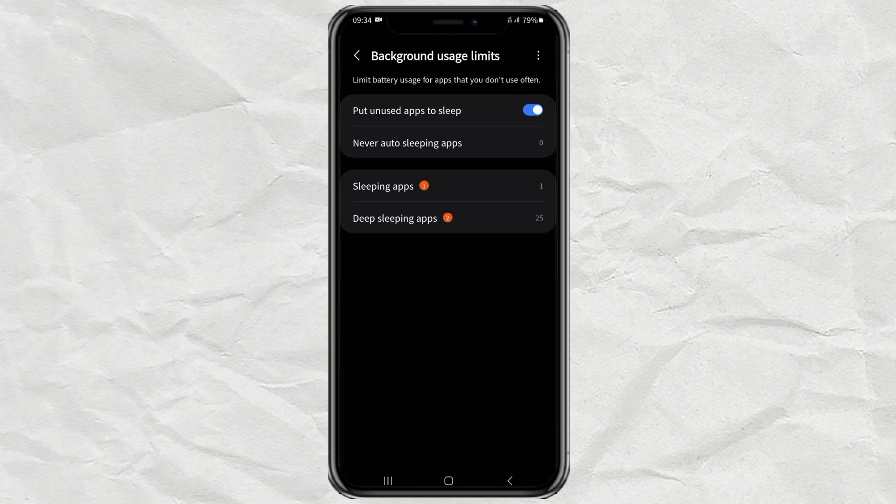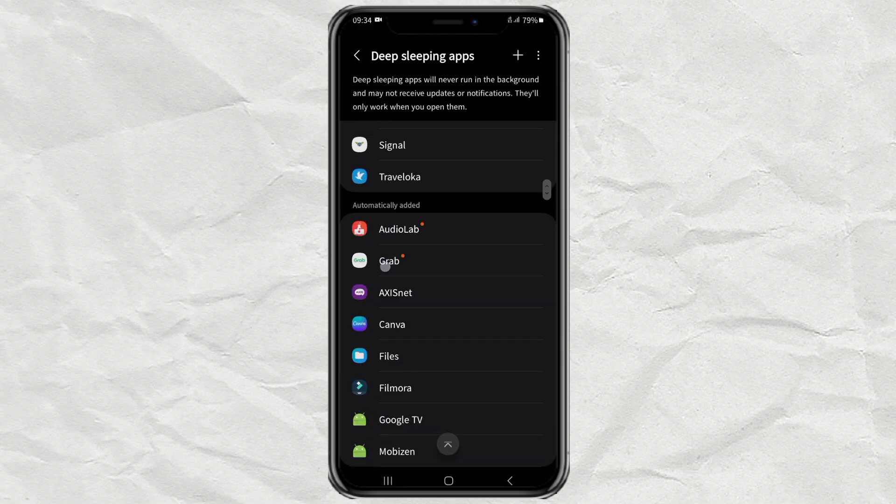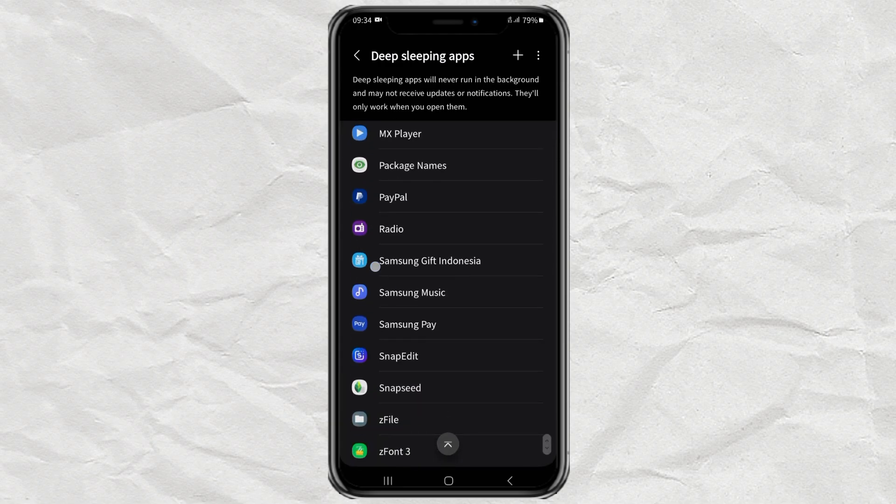Up here, select the deep sleeping apps menu. Then here will be displayed all apps that are automatically stopped in the background by the system.